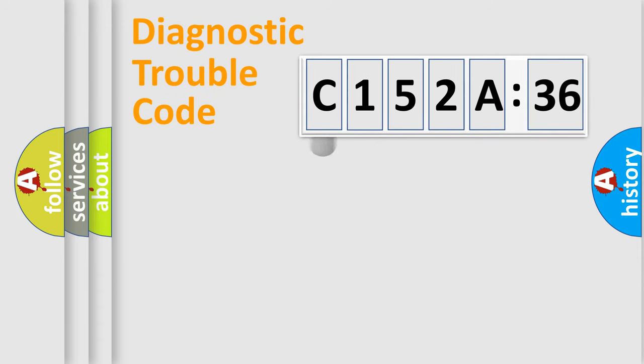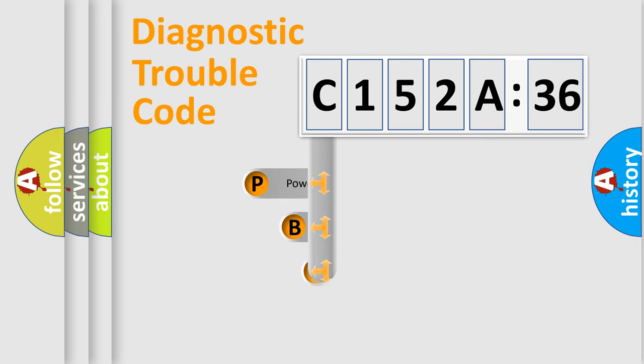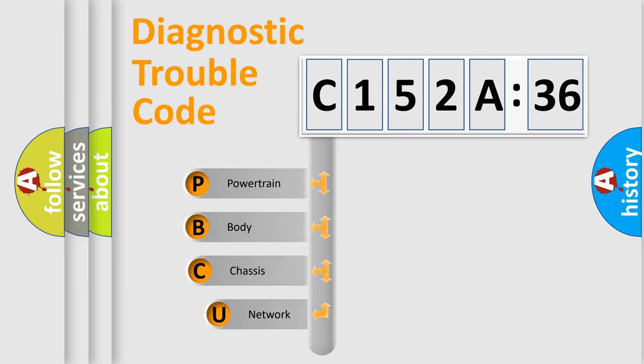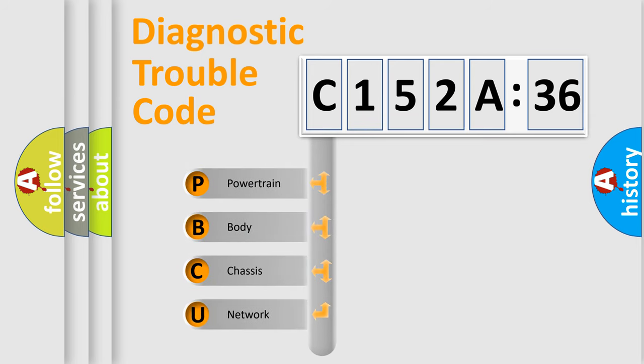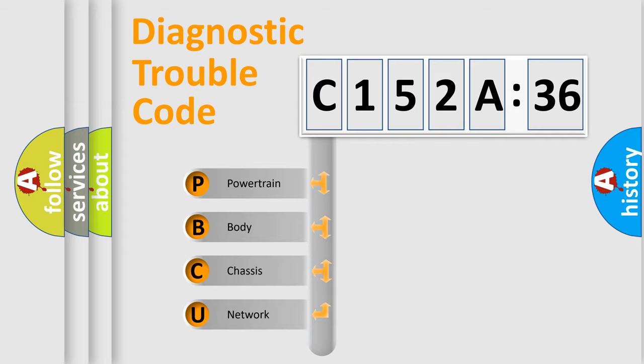First, let's look at the history of diagnostic fault code composition according to the OBD2 protocol, which is unified for all automakers since 2000. We divide the electric system of automobile into four basic units.